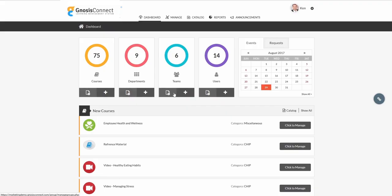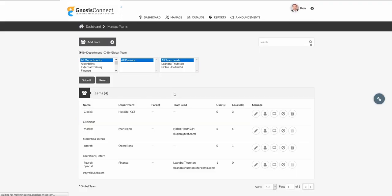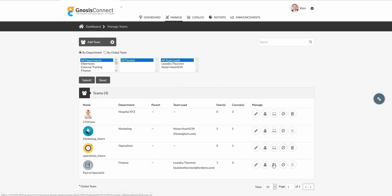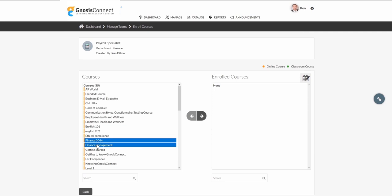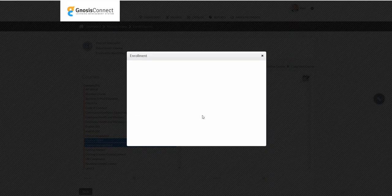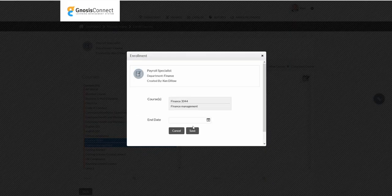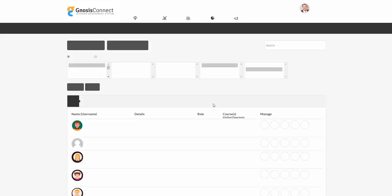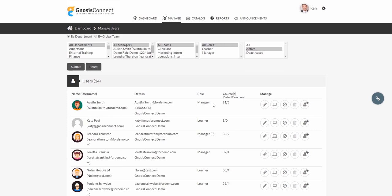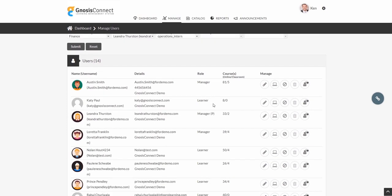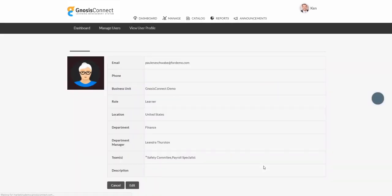User management in Gnosis Connect is a snap. We have the traditional departmental breakup, and on top of that, we have our unique teams feature. Teams in Gnosis Connect are unique because they can be specific to a department, or run across different departments. With the ability to have users in multiple teams, we're able to deliver specific content to learners based on parameters like job title, experience, working groups, or location.